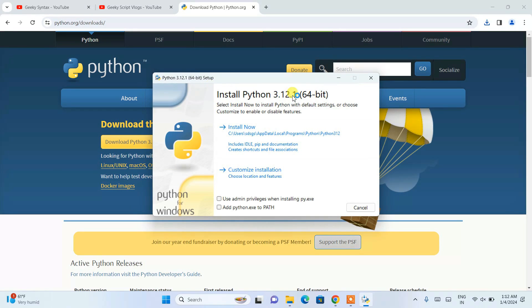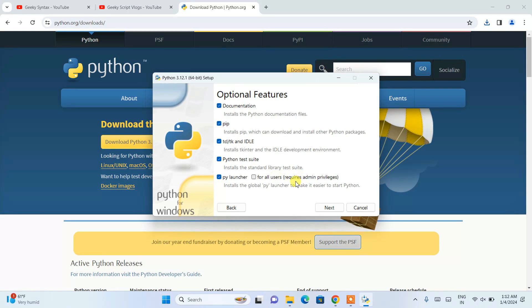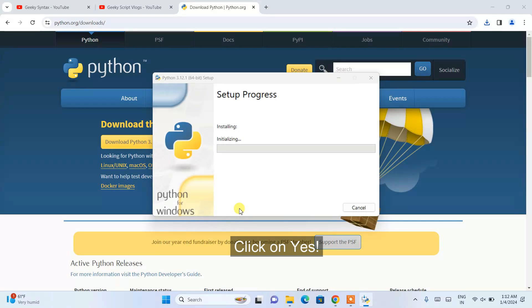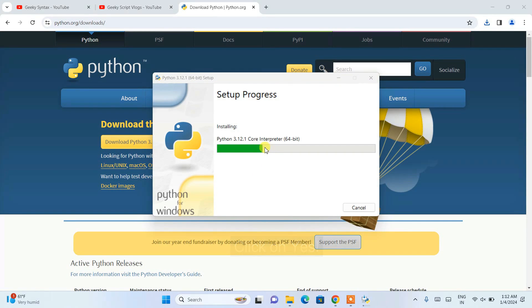During installation, make sure to check 'Add Python.exe to PATH', then click on Custom Installation. Select 'Install for all users' and click Next. Then select 'Install Python 3.12 for all users' and click Install. It will ask for administrative privileges — just click Yes, and the installation of Python will begin.